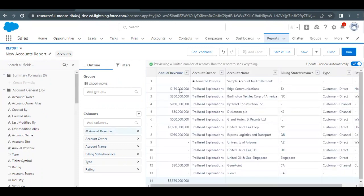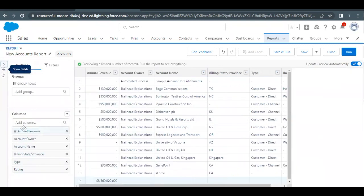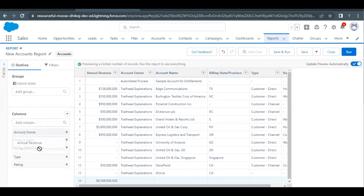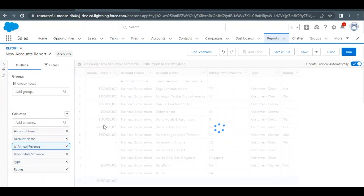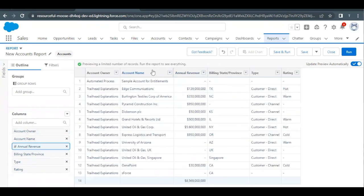The Annual Revenue column has been added and is also showing in the Outline panel. Now close the Fields panel and place Annual Revenue between Account Name and Billing State Province by simply dragging it between those two fields. Once refreshed, Account Name and Billing State Province will surround the Annual Revenue column.